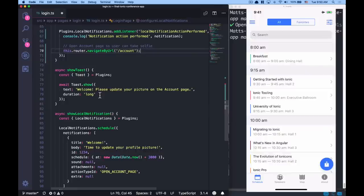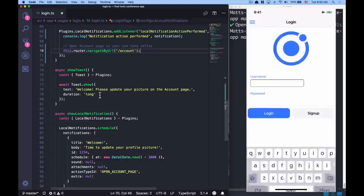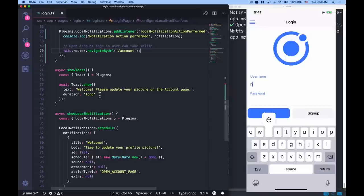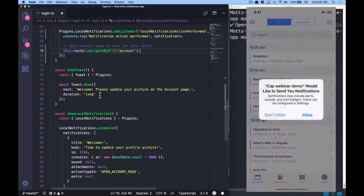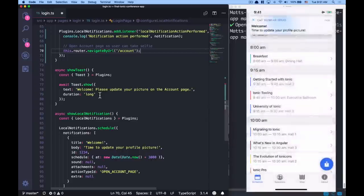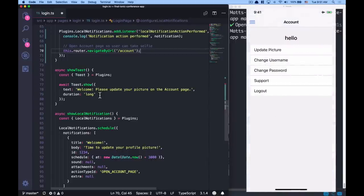Looking at the app, I'll go to the login page. This isn't hooked up to any backend, so I'll type any username and password and log in. We get prompted the first time from iOS because we configured the permissions correctly — it says 'Can we allow notifications?' I'll say Allow. Because the time has already elapsed, it shows right away. Here's our notification. I'll tap on that and it's taken us directly to the account page. The next step is updating the update picture function to allow for camera functionality.